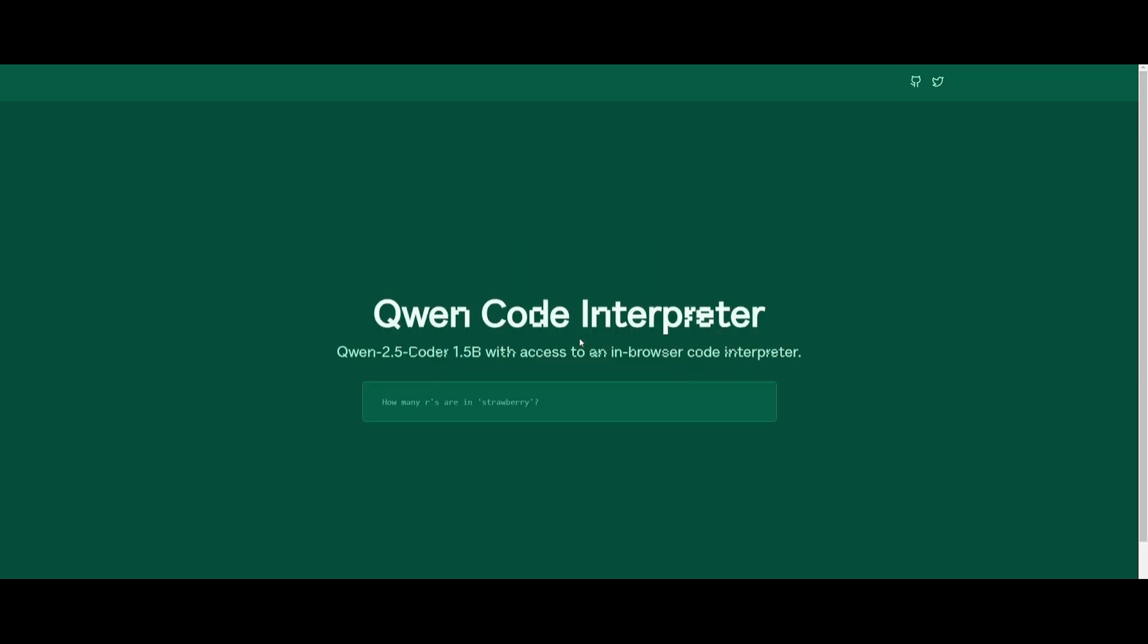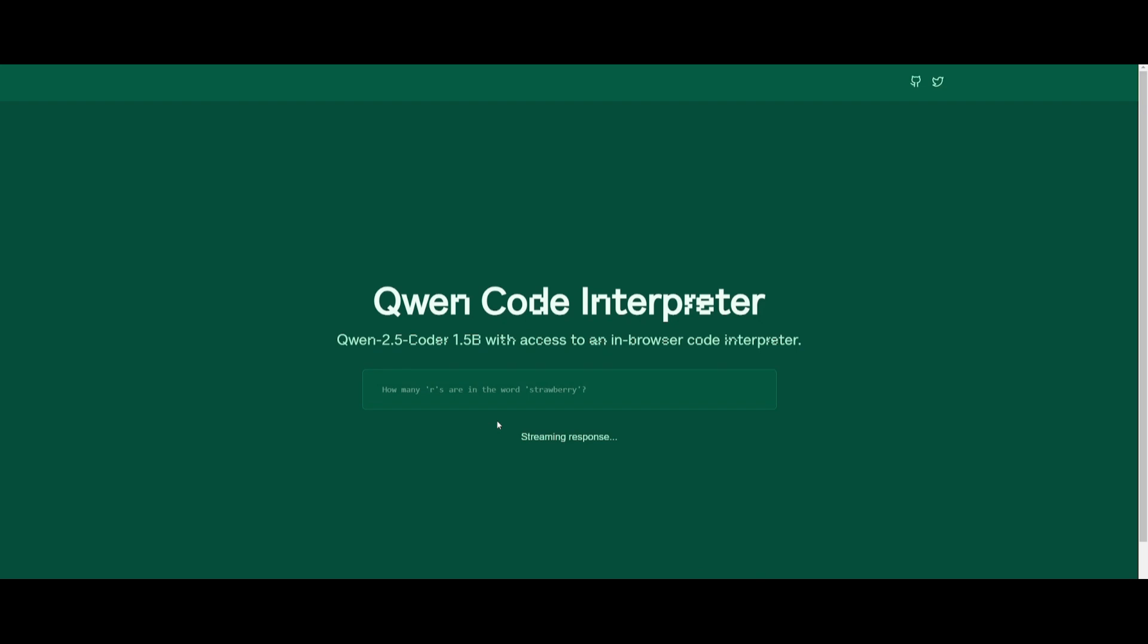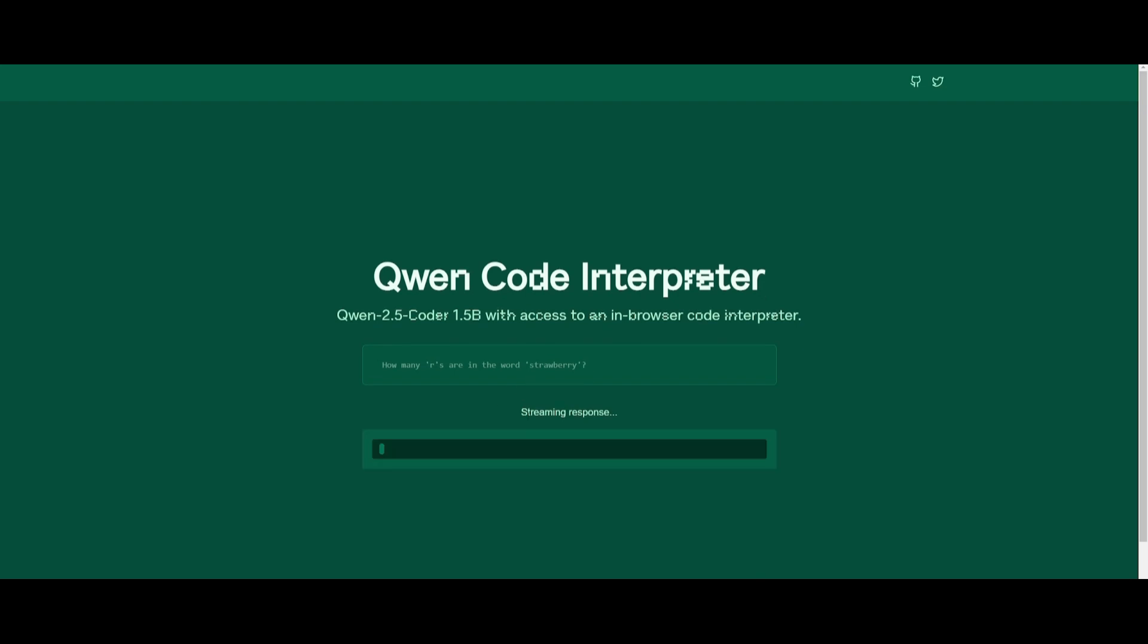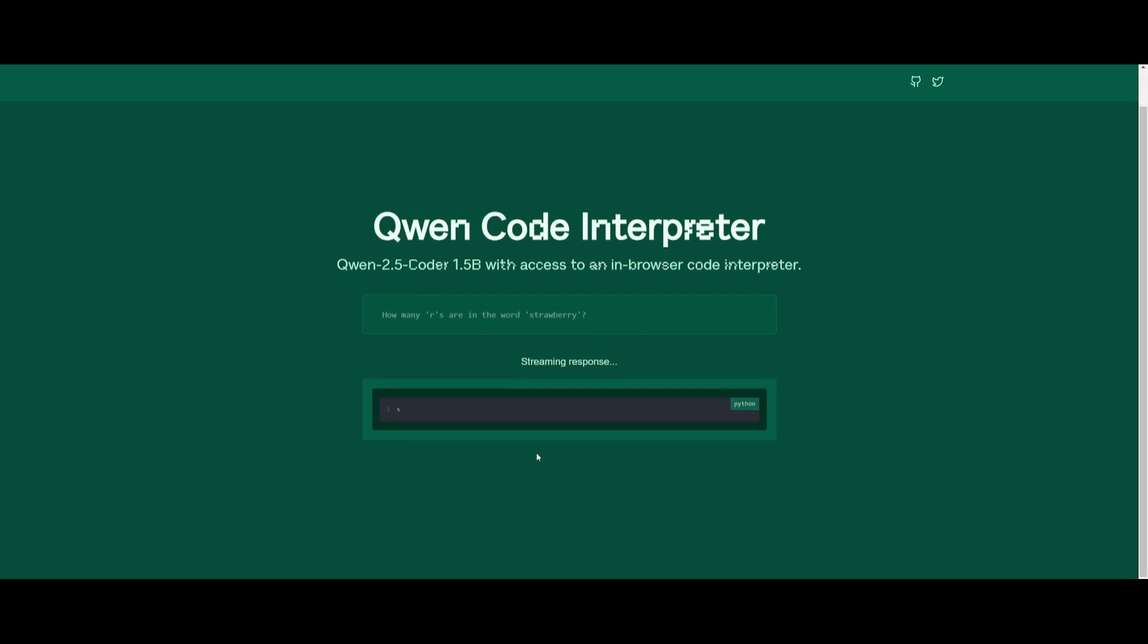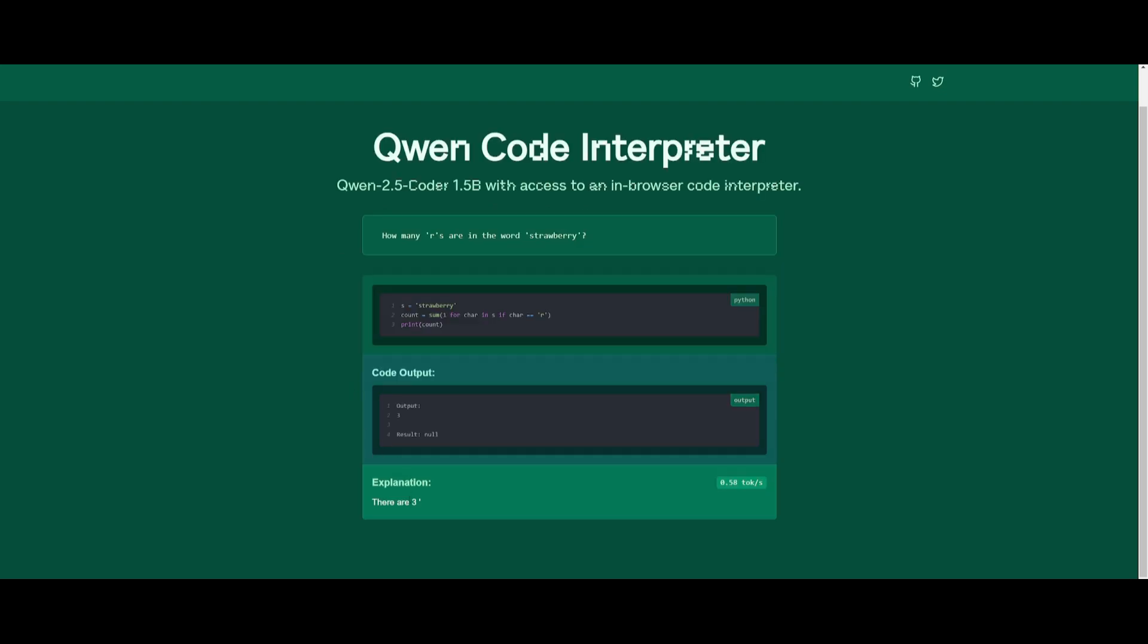To use this, you want to simply click on the load, the 1.5 billion parameter model, and then you can start asking a question such as how many Rs are in the word strawberry. This is where it's going to stream the response and you will have your answer in a couple seconds on the bottom section. Let's see if it's capable of answering this question. I don't think it's going to be able to do this, but let's see. And there you go. We got the answer correct. Actually, there are three Rs in the word strawberry.